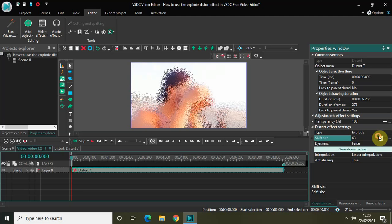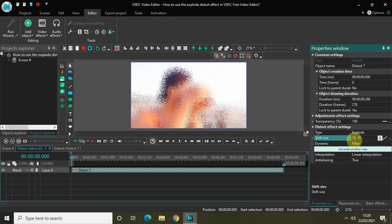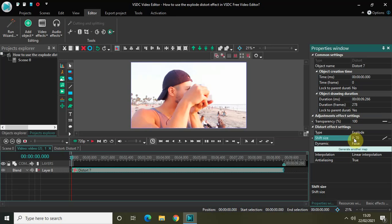Now I know it does not make any sense, but currently the shift size is set to constant parameter value. If I just change this to linear parameter change, I will get two options. So now I have the options 70-70 inside the shift size. But if I just quickly change the values from 70-70 to 0-70, and now if I just quickly play the video for you.